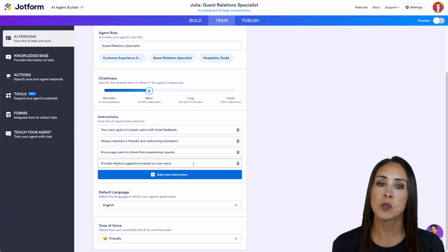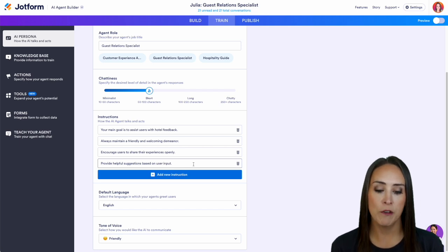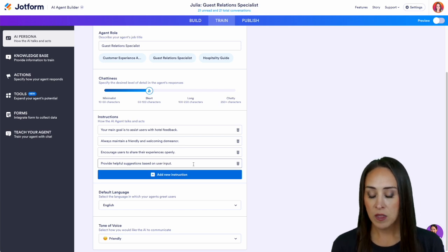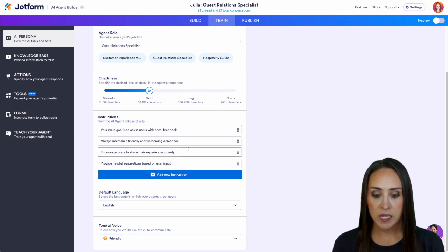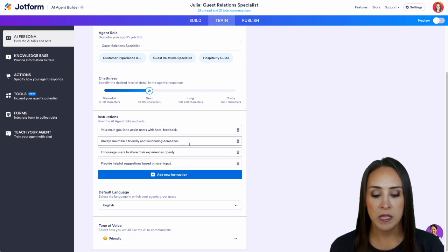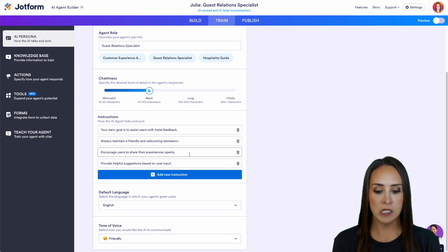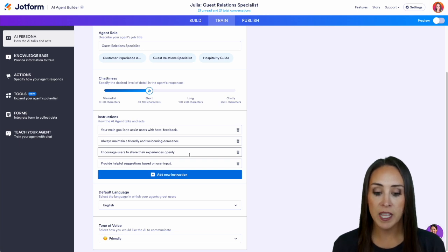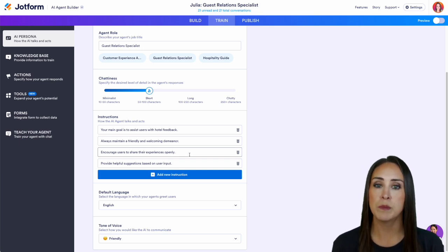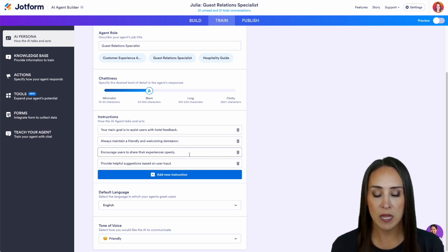The agent assists users with hotel feedback. Then we have always maintain a friendly and welcoming demeanor. Encourage users to share experiences openly and provide helpful suggestions based on user input.